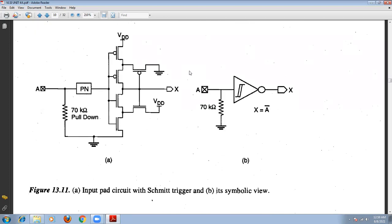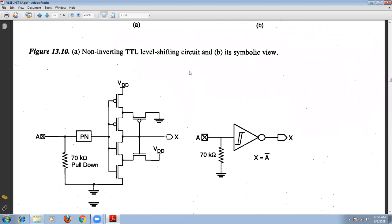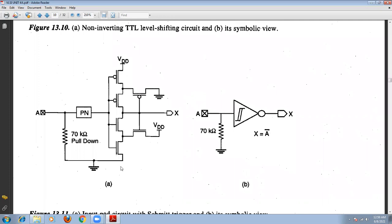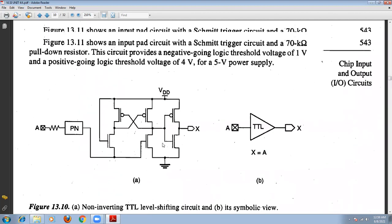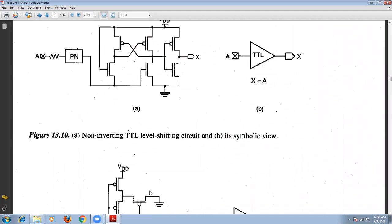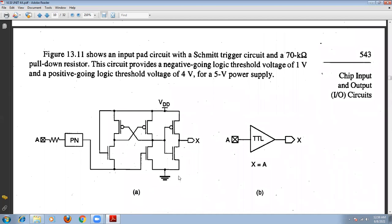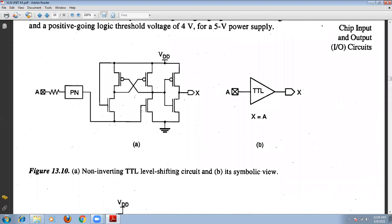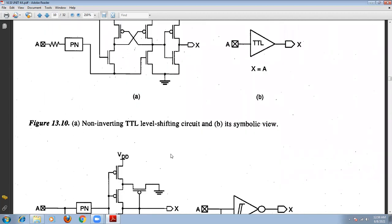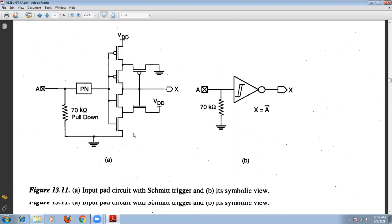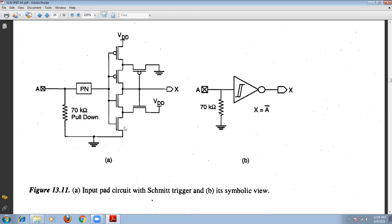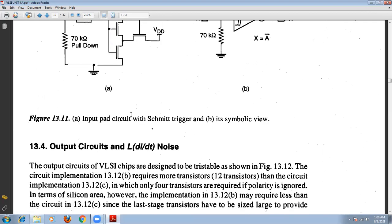Similarly, we also have an inverting type of network. In the inverting type, we use a Schmitt trigger structure. This is a Schmitt trigger structure which uses pull-down resistors. This circuit uses a split-trigger circuit with a full-down resistor. It provides a negative-going logic threshold voltage of 1 volt and a positive-going logic level crossover at 4 volts when using a 5-volt supply. This is the input pad with the Schmitt trigger circuit, and this is the symbol of the input pad used in the circuit.